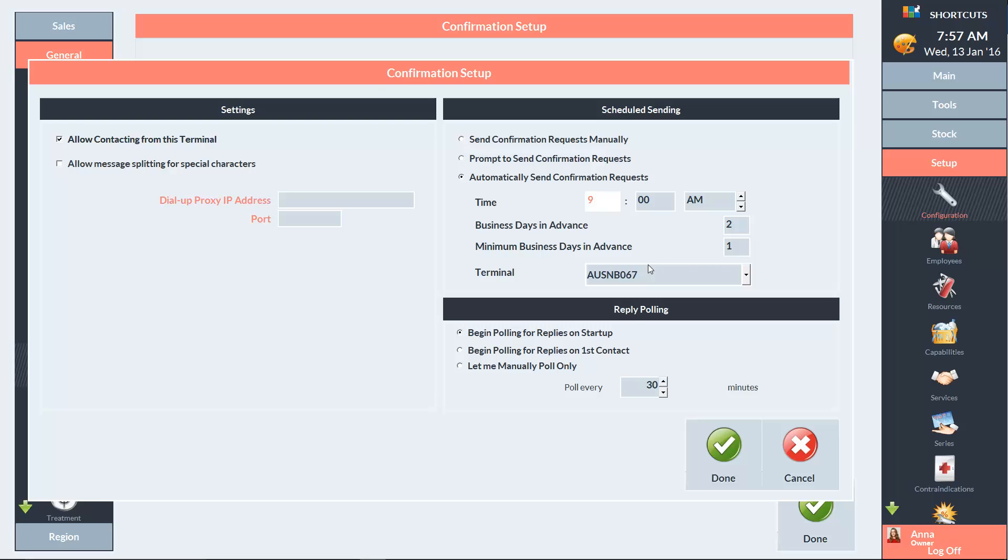Next, you'll need to choose which computer sends out the confirmation messages. The reply polling section allows you to choose how often Shortcuts will check for replies from your clients.